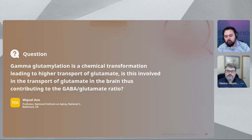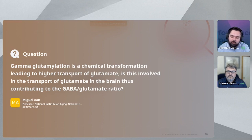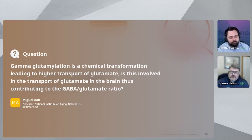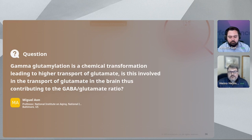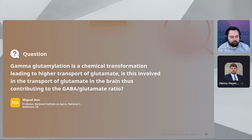Next question: gamma-glutamylation is a chemical transformation leading to higher transport of glutamate — is this involved in the transport of glutamate in the brain, contributing to the GABA-glutamate ratio? That was not necessarily the investigation in this study, but it is a good point. This study mainly focused on gamma-glutamyl amino acid concentration within the systemic environment and how that could potentially be transported to or not reach the brain. That type of investigation would require more analysis in brain tissue to further examine that specific mechanism.